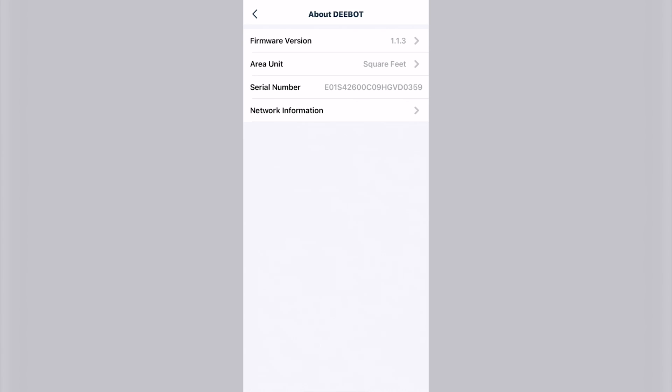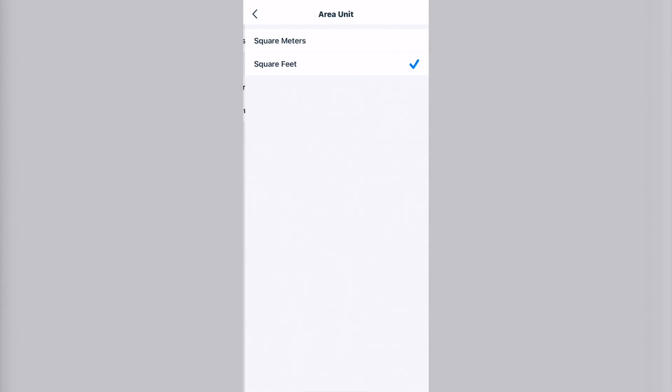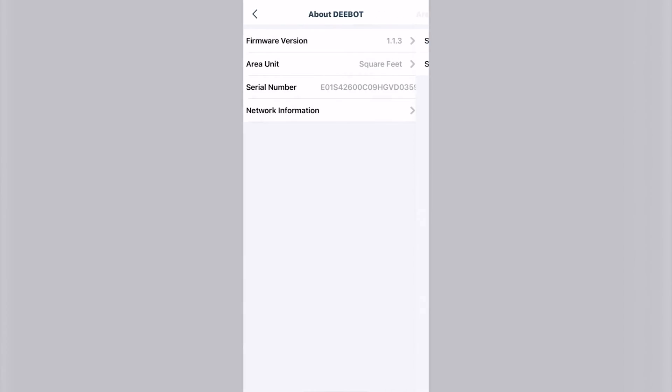And about D-bot. That will give you your firmware version. You can change whether you want meters or feet, and your serial number and network information.